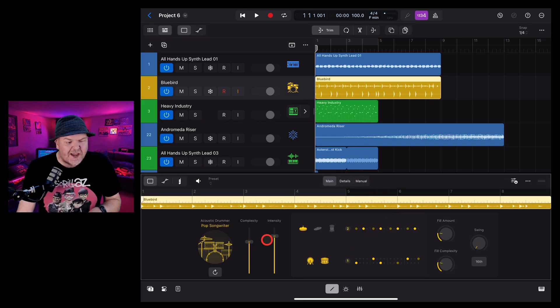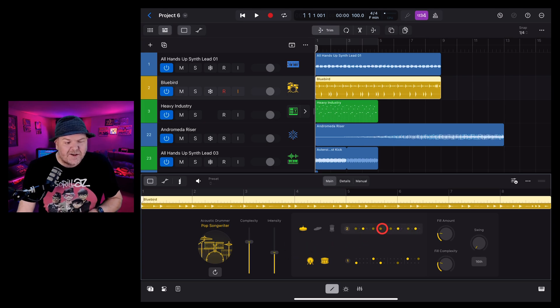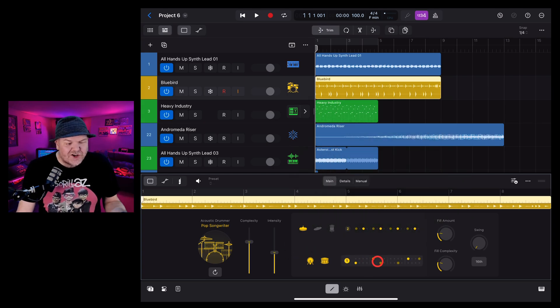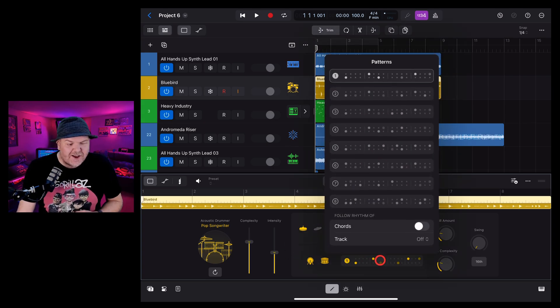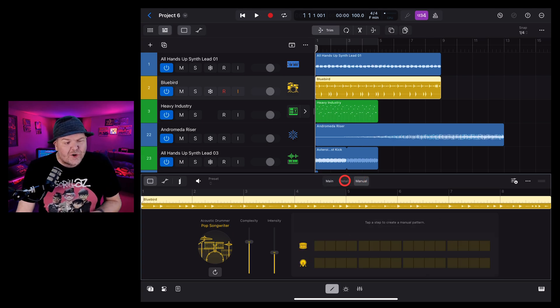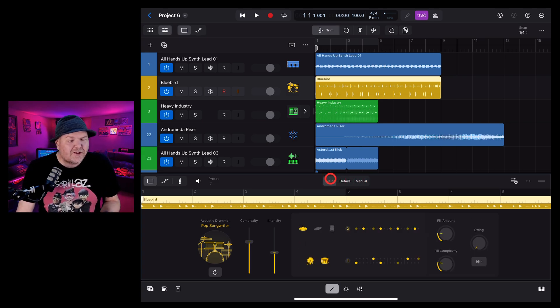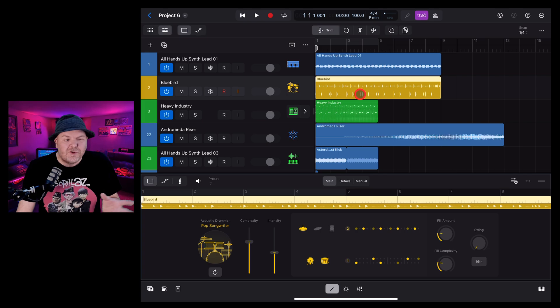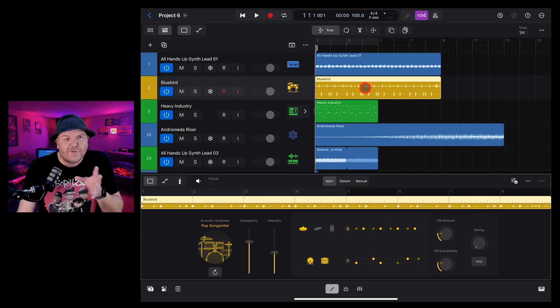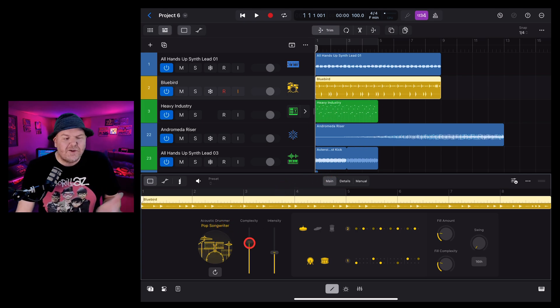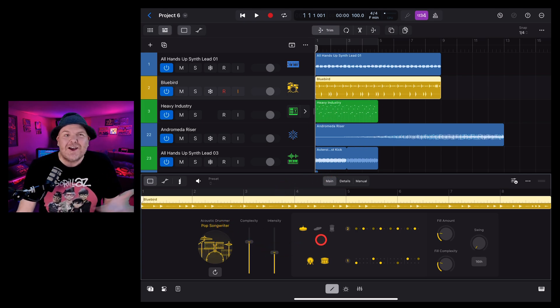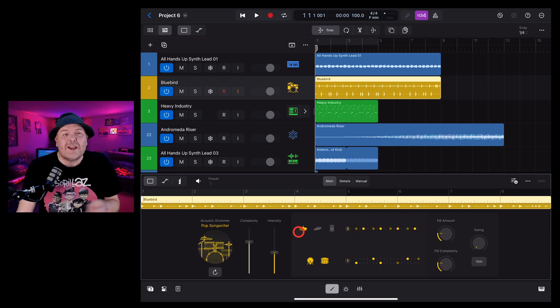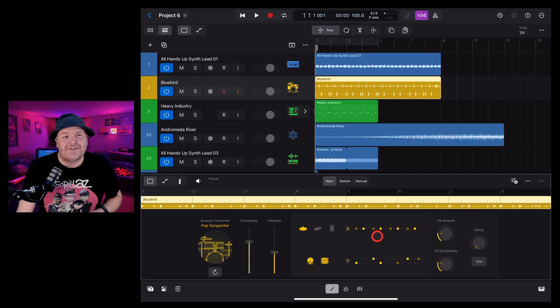So now when we change the complexity, the intensity, we dial in our patterns. We can change our kick and snare. We can do all of the options including the details and the manual options here. So you are going to lose that original performance of your drums, but now you can use the power of the new Logic Pro for iPad 2 session player drummer to tweak your drums to your heart's content.